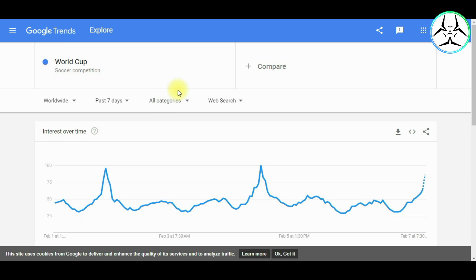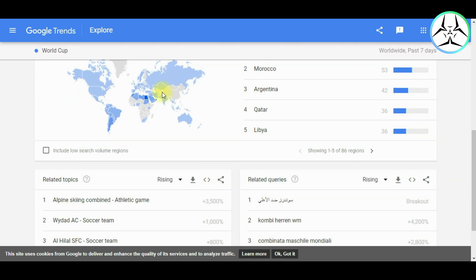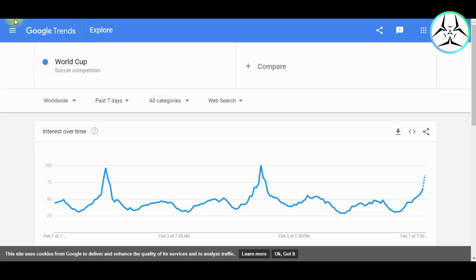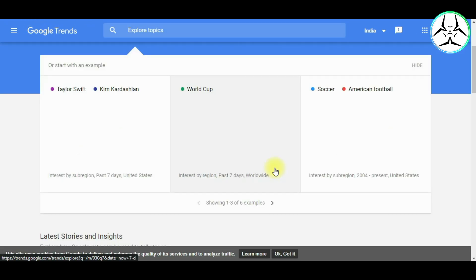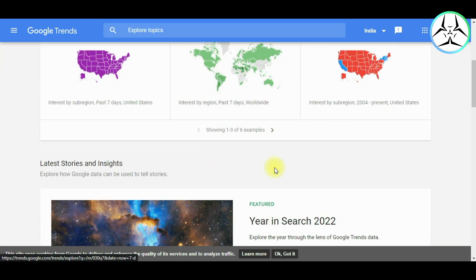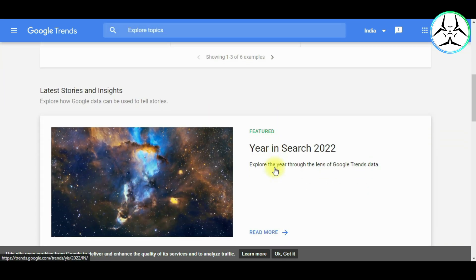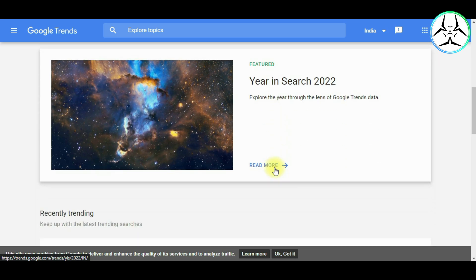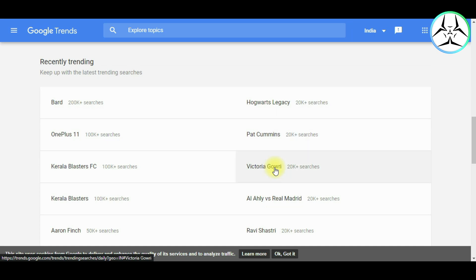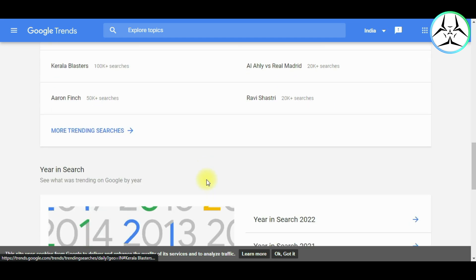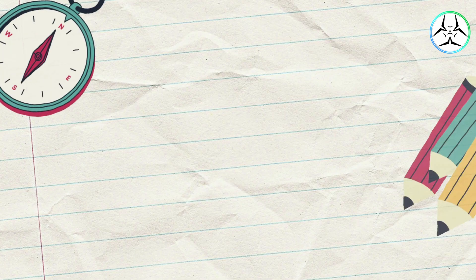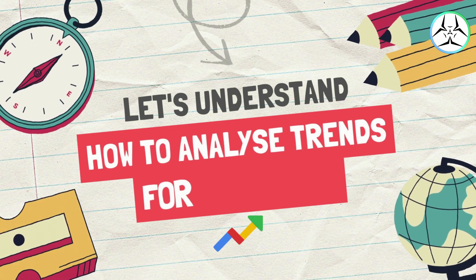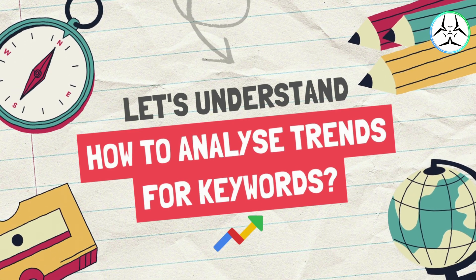So here we can see this is the example of the World Cup which happened recently. Then coming down, we also have a featured section of all the trending keywords of previous year. Going further, we have all of the currently trending keywords that people search for and all of the trends for the previous years. Now let's take a look at how to analyze trends for keywords.